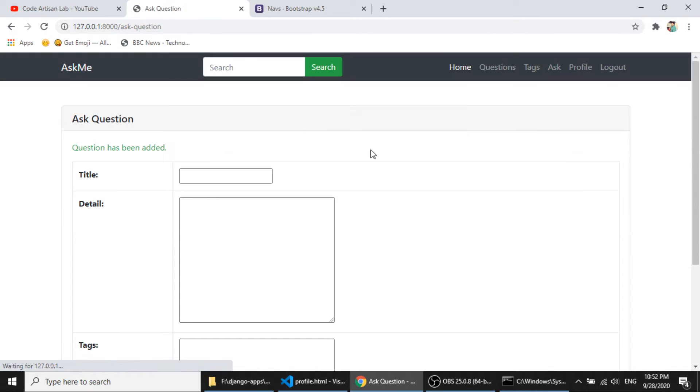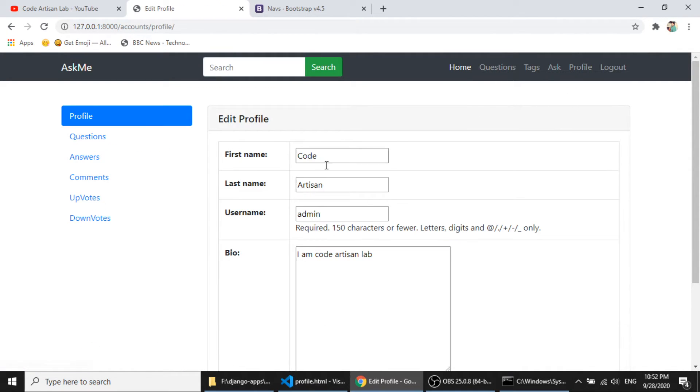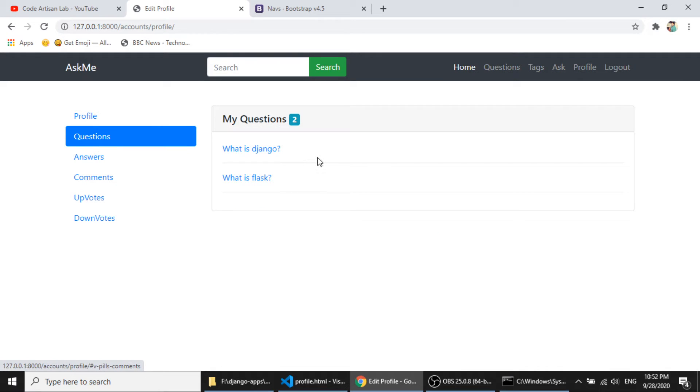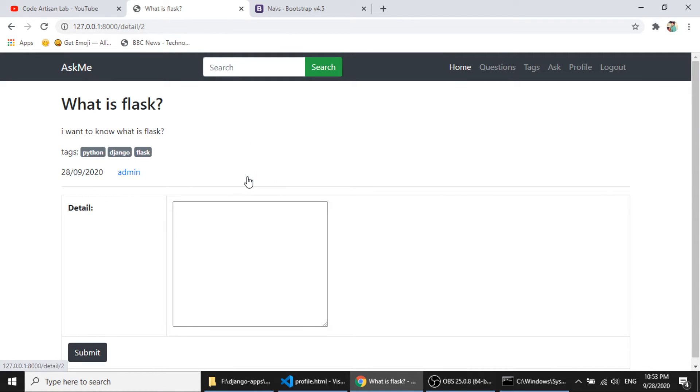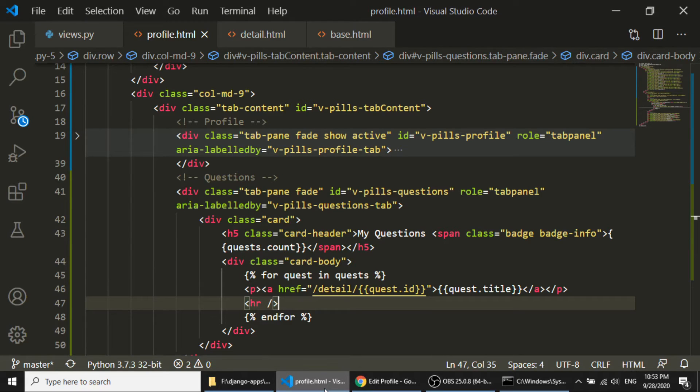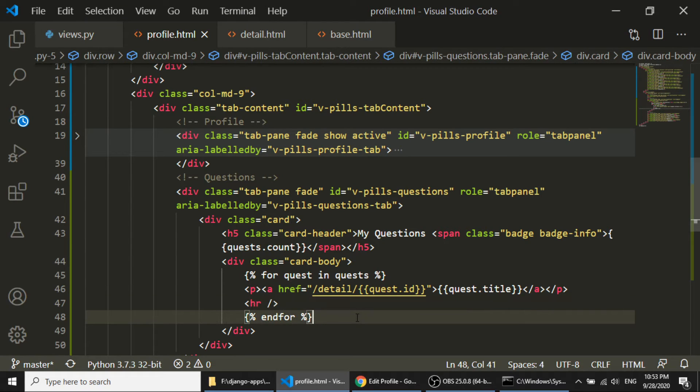And let's go to the profile, and here I'm going to click this. Here you can see we have a question. So these questions are submitted by me, and when the user click on this, then it will go to the question detail page.